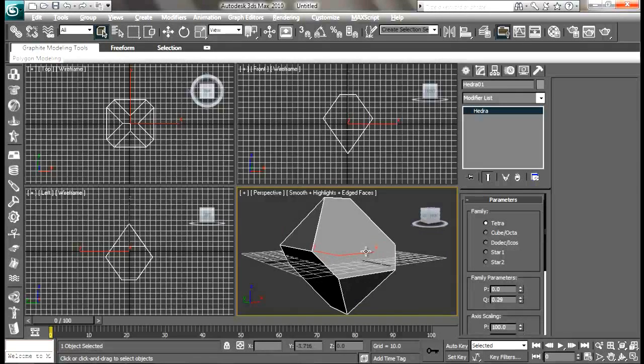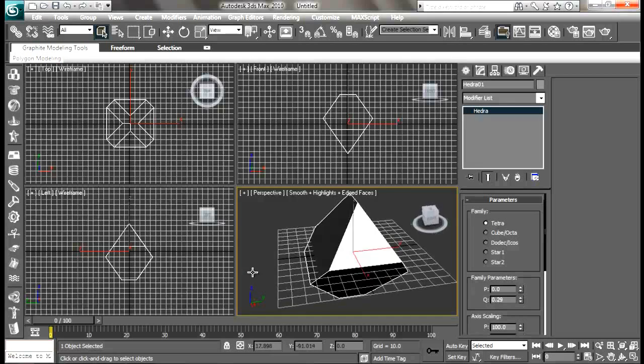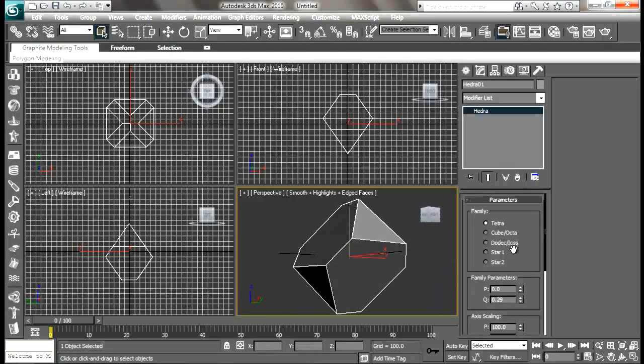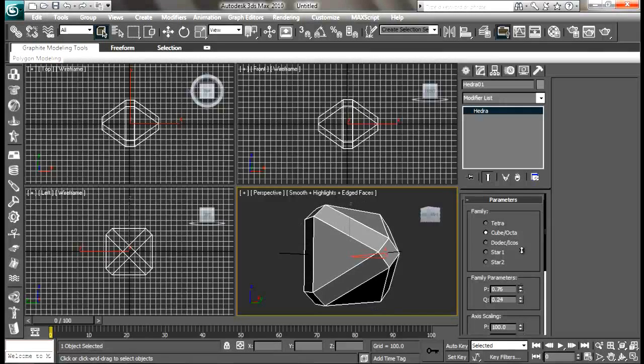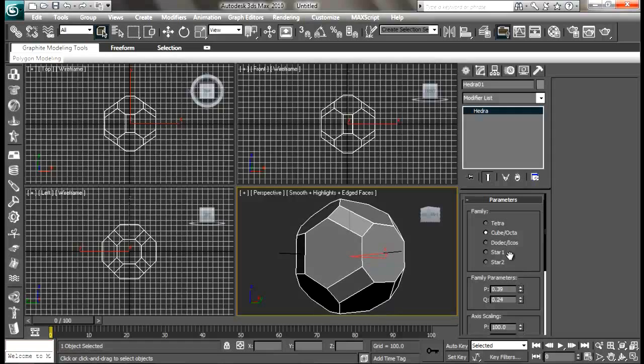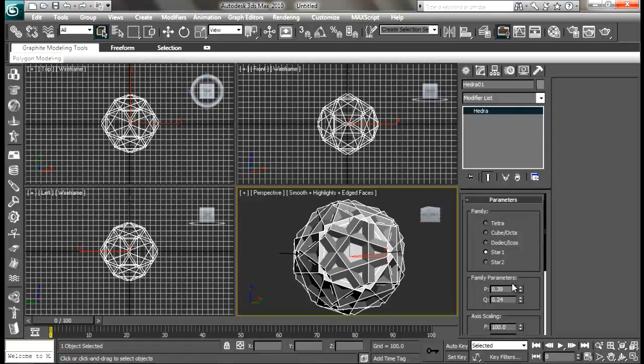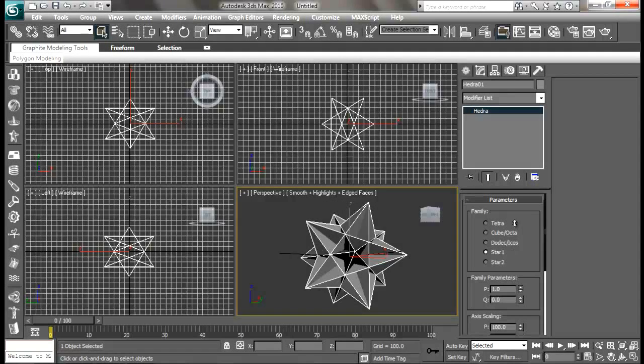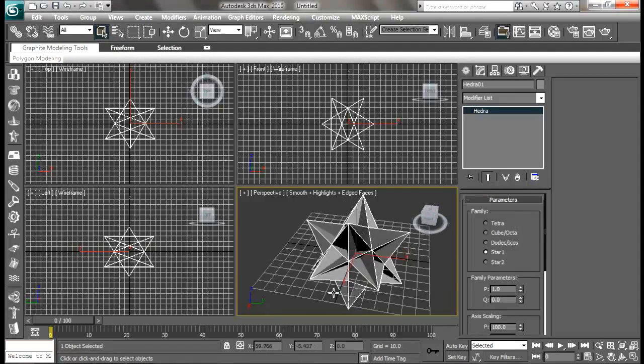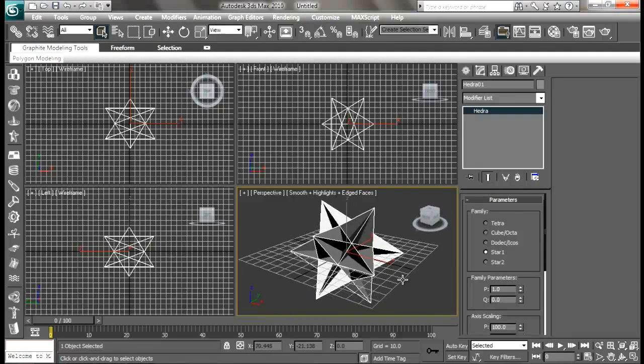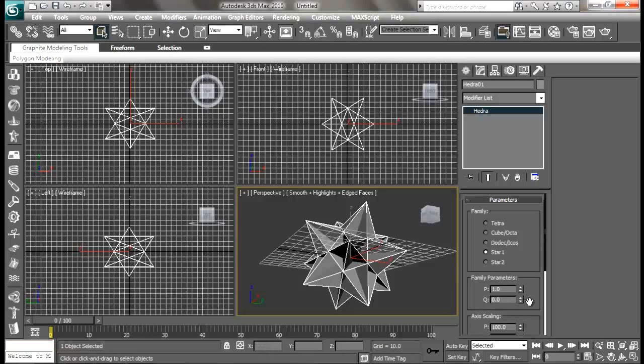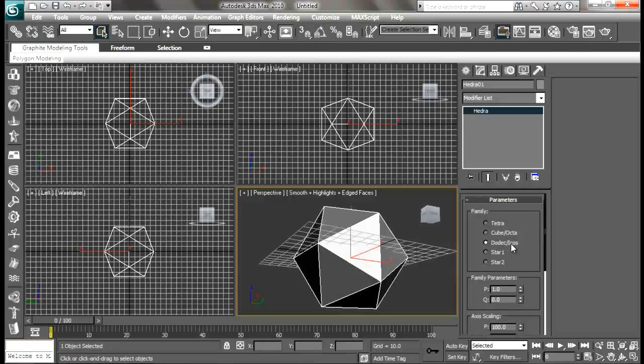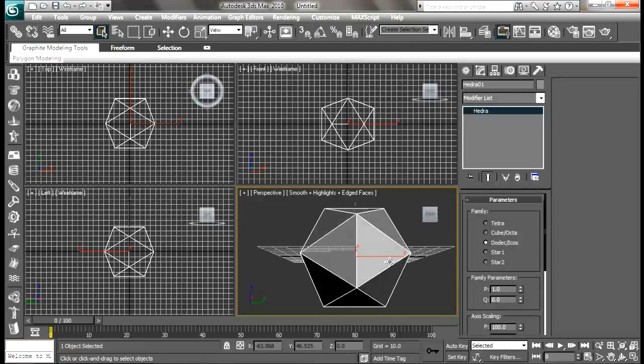You can play around with settings and get some cool results. You can go to cube, octahedron, stars and get really cool results. For now we're going to use dodec icos.